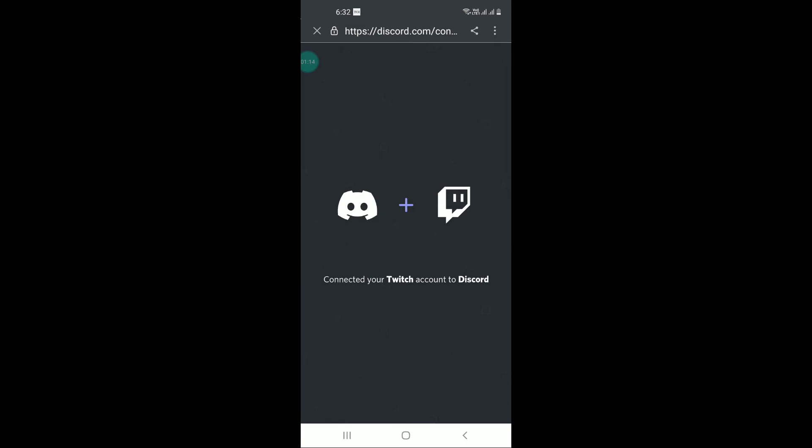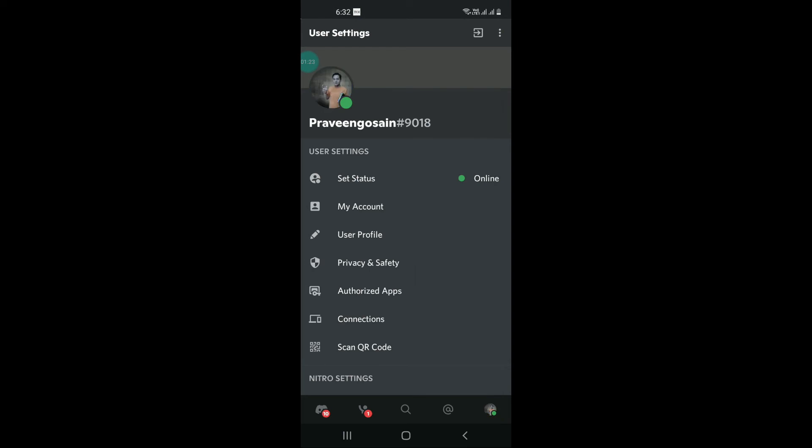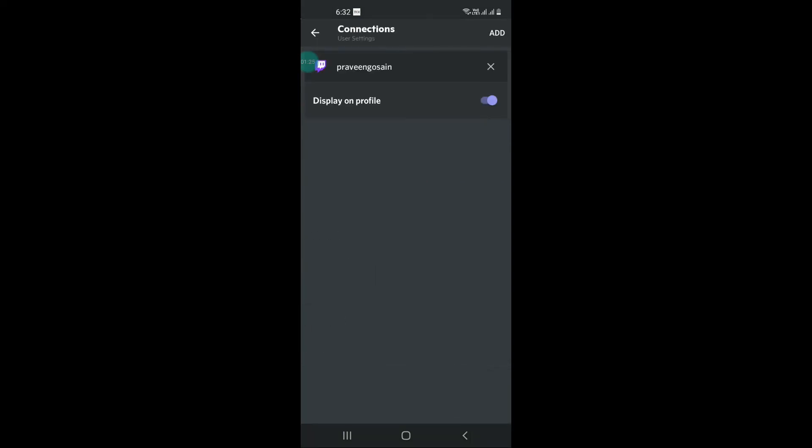I hope now you will be able to do it. I will also show you, just go back and click on connections again. You can see my ID is showing Praveen Gosign and my Twitch is now properly connected.